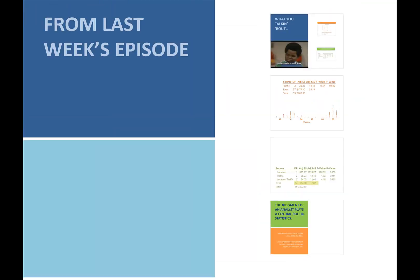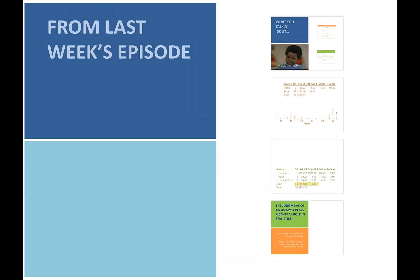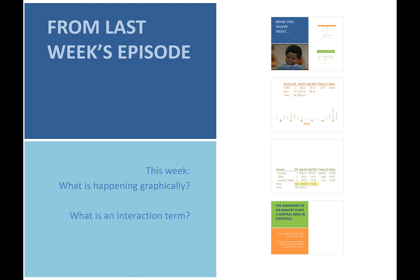That was the first two sessions together. So what's going on this week? When you're doing multi-factor ANOVA, what's going on graphically? Secondly, and critically, what is this new interaction term? And thirdly, who is Arnold, and what is Willis really talking about?